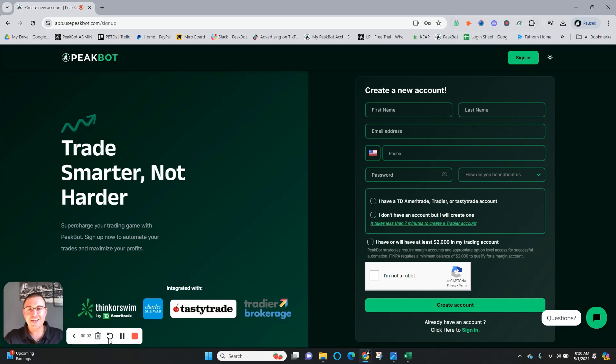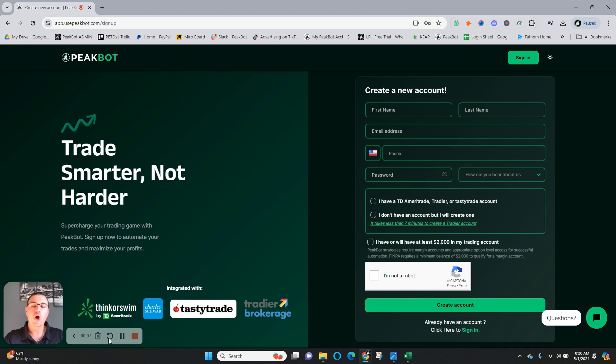Hello there. This is Dylan, co-founder of PeakBot, the automated trading platform for retail traders.